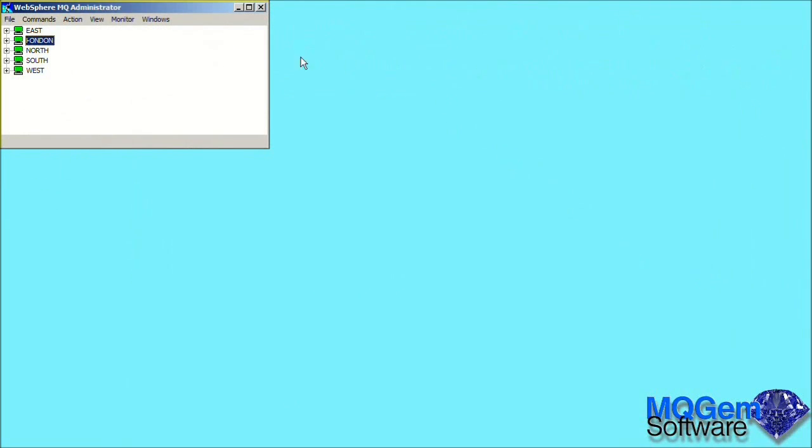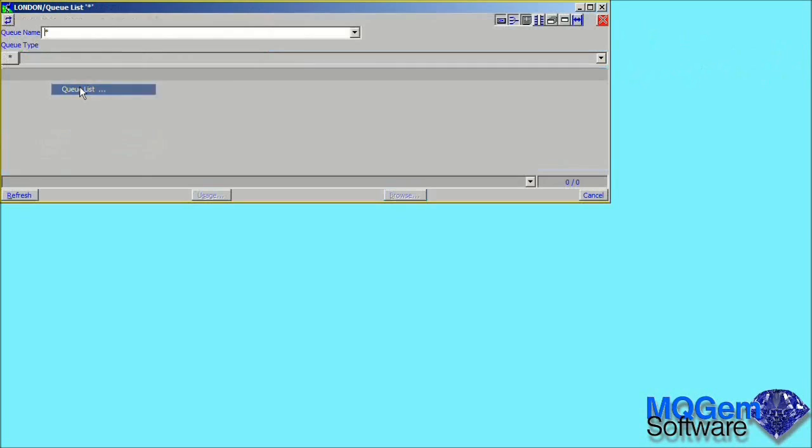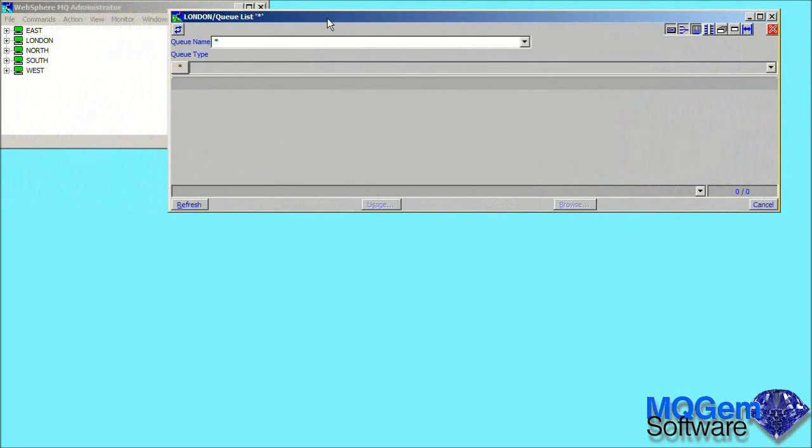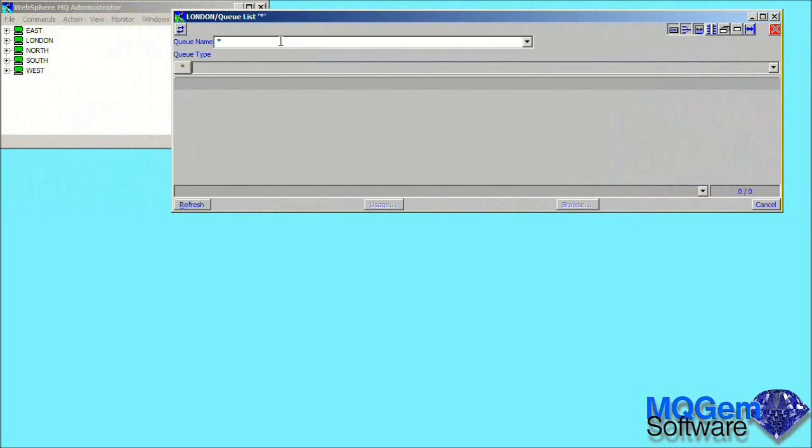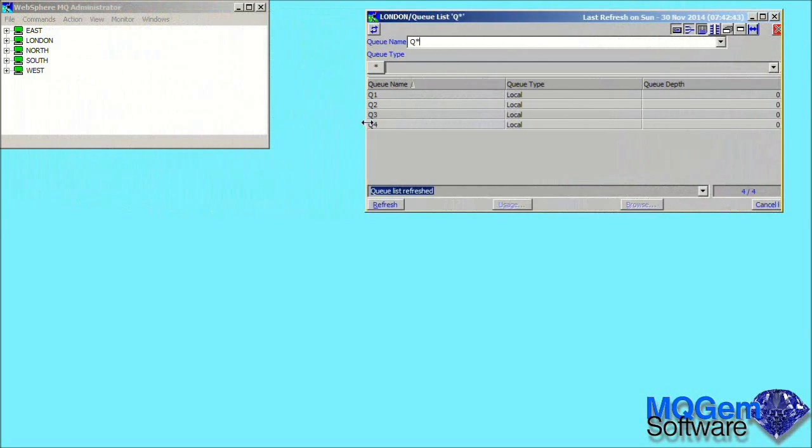So far we have just looked at displaying objects. Suppose we wish to make some changes to the configuration. Let's choose as our example defining a queue. The simplest way is probably to bring up a list of our current queues. We'll just show the queues like the ones we want to define.